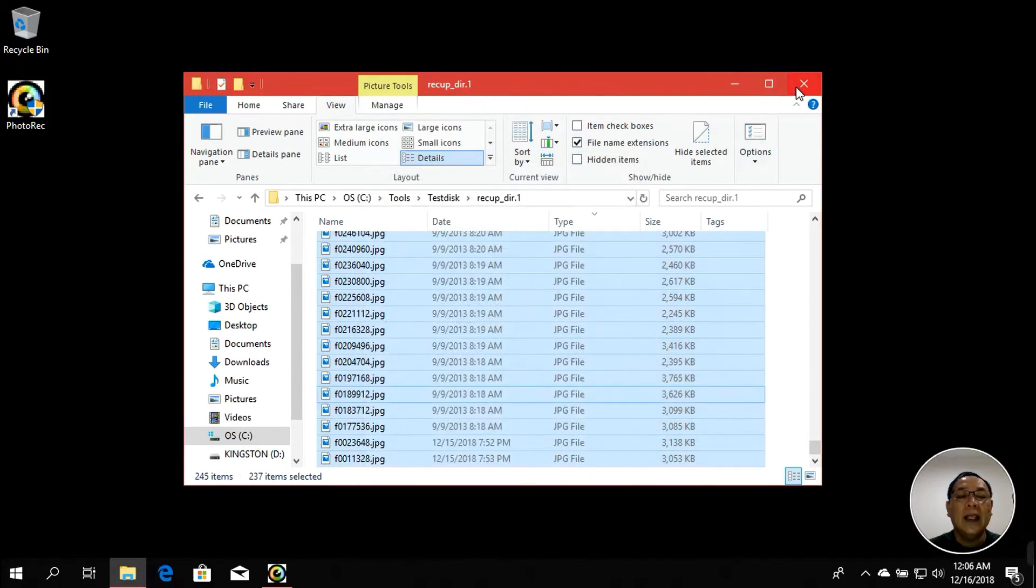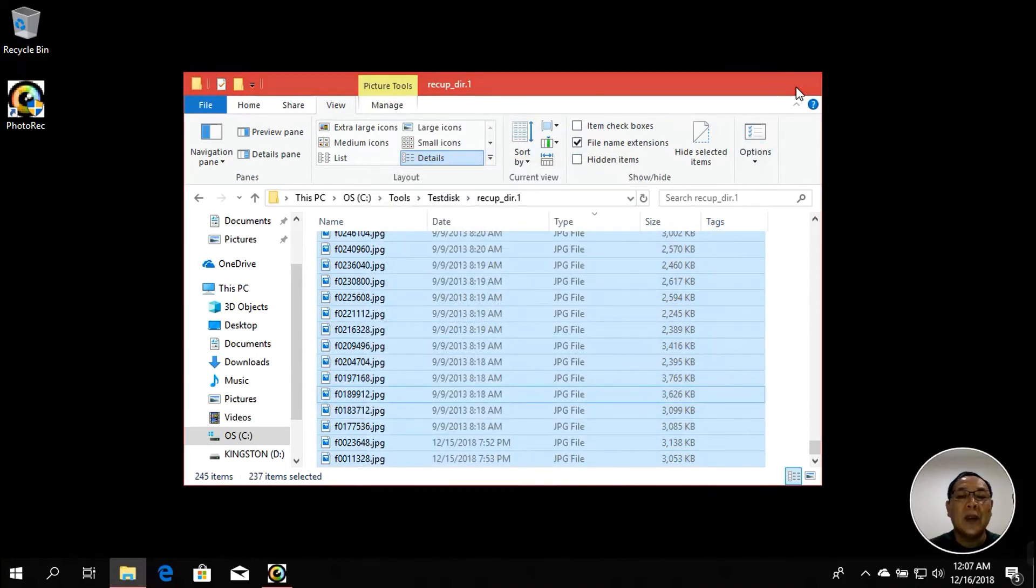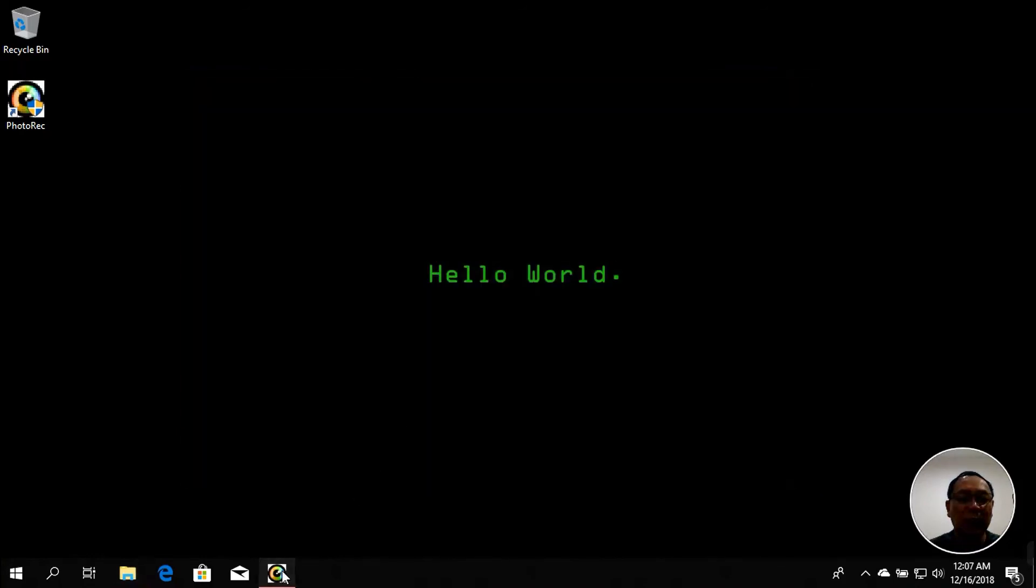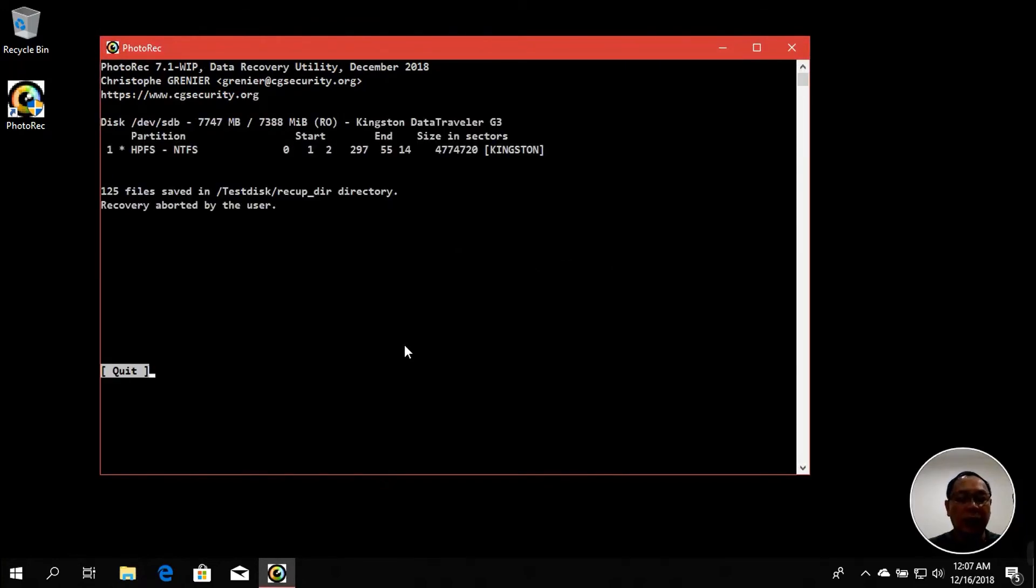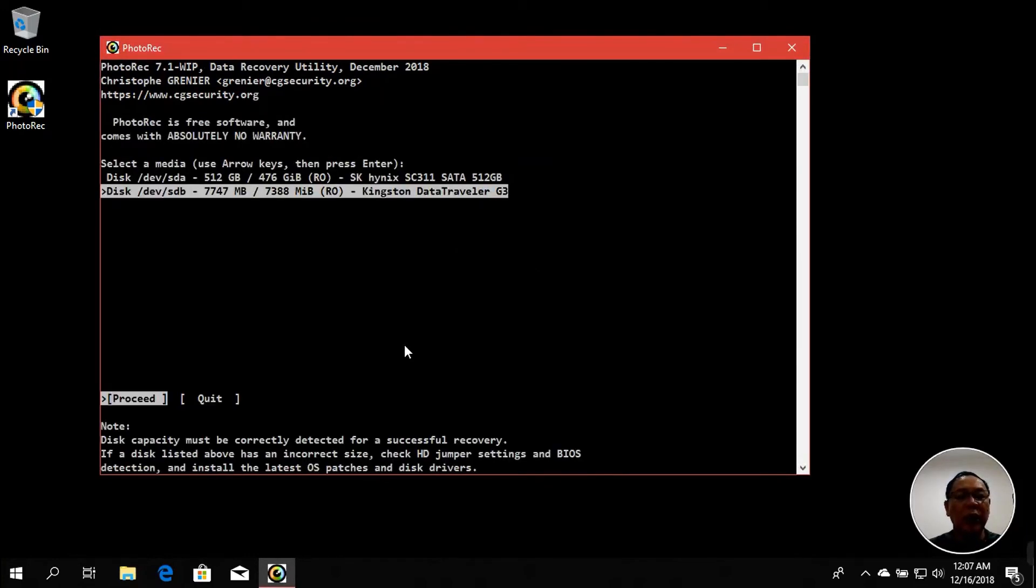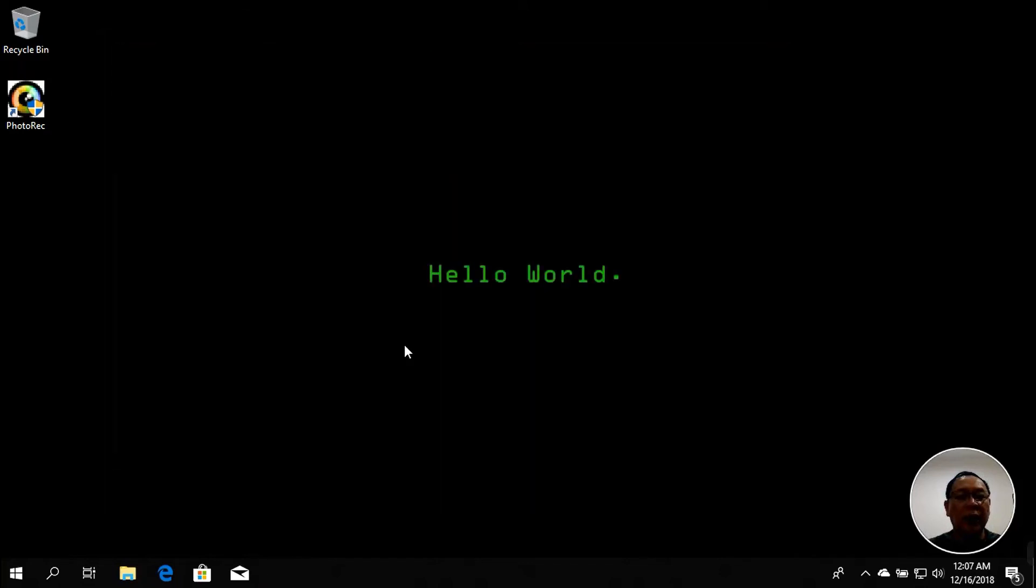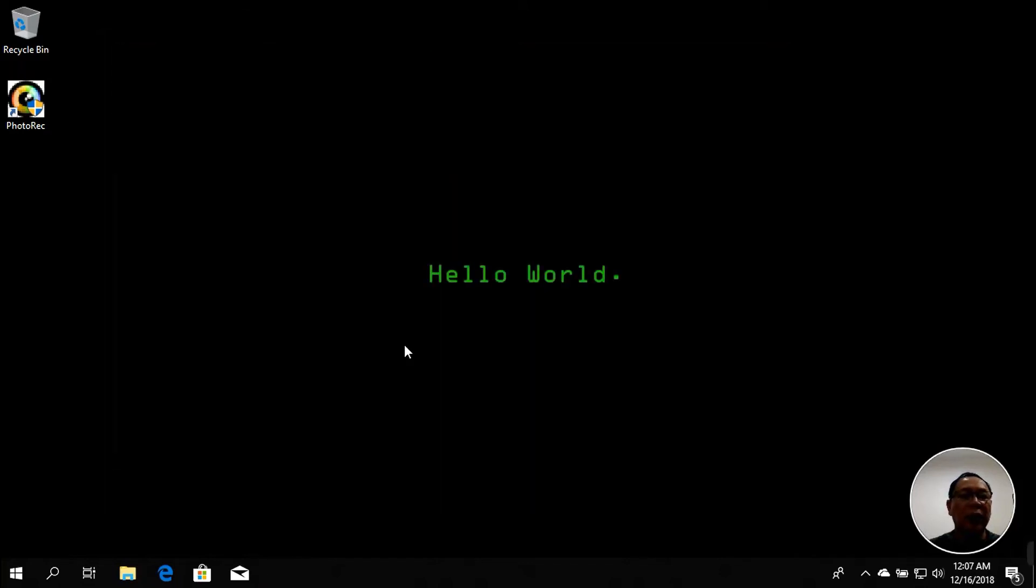We can just close this one and stop the process by pressing Enter and press Y to quit, and press Q a few times to quit from the tool.